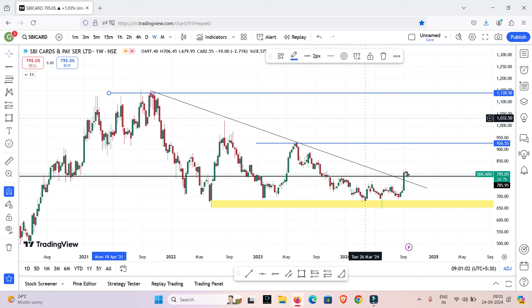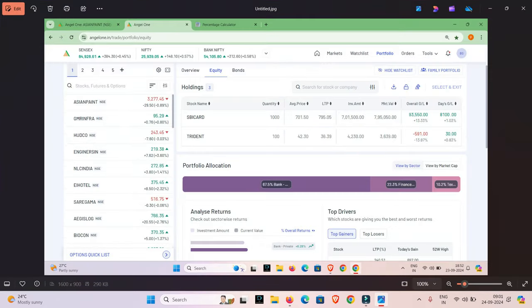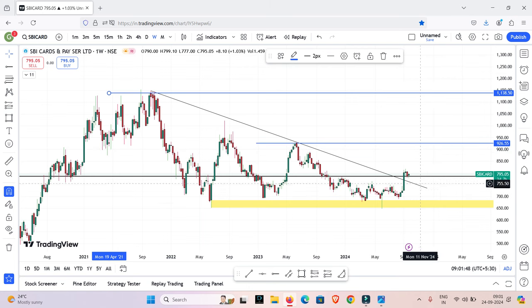Now you will get a profit. We are going to buy SBI Cards at an average price in the 795 range. The current price is 795. The invest amount is 795,000 and we are going to make a 93,000 profit. That is a good profit.